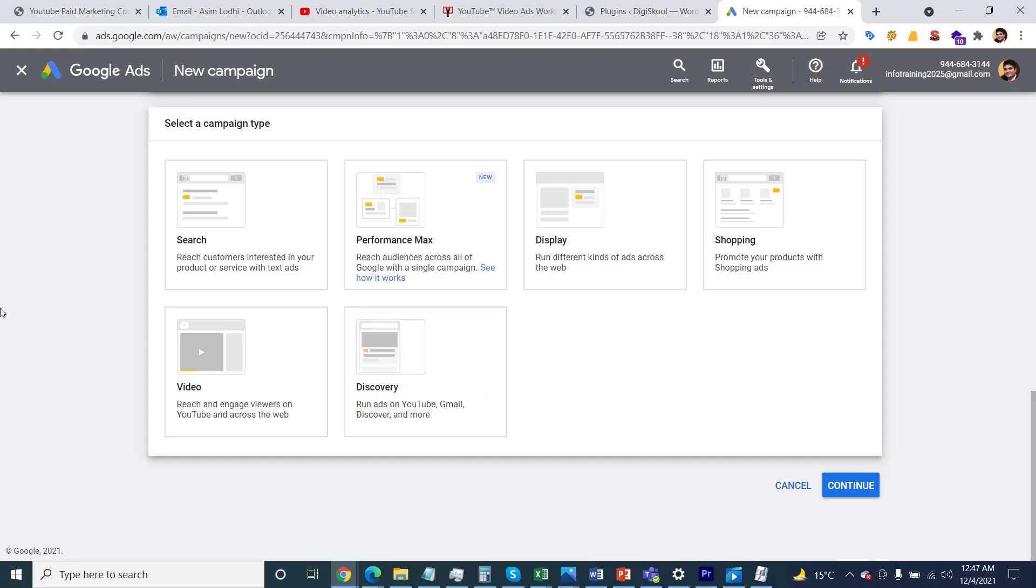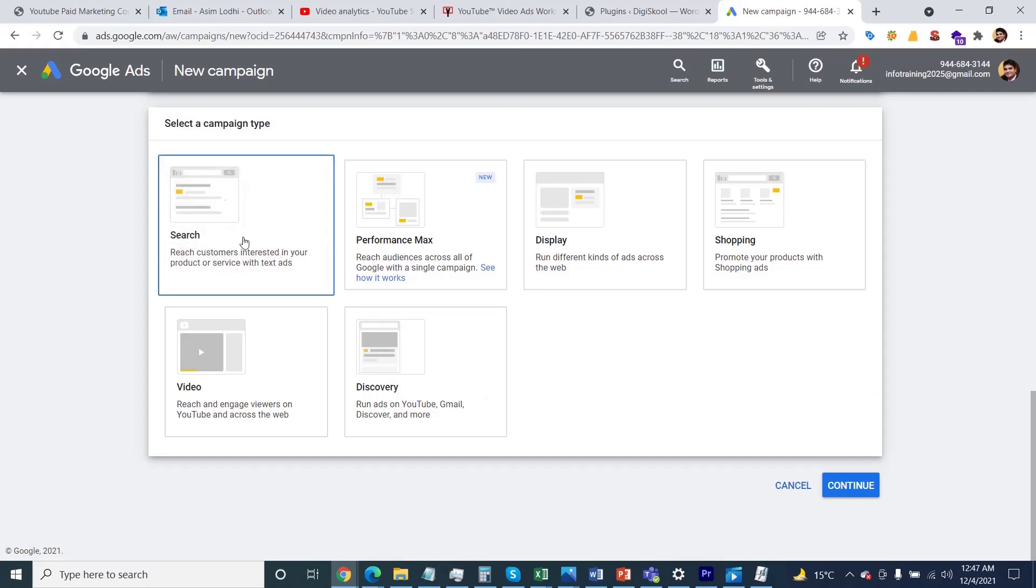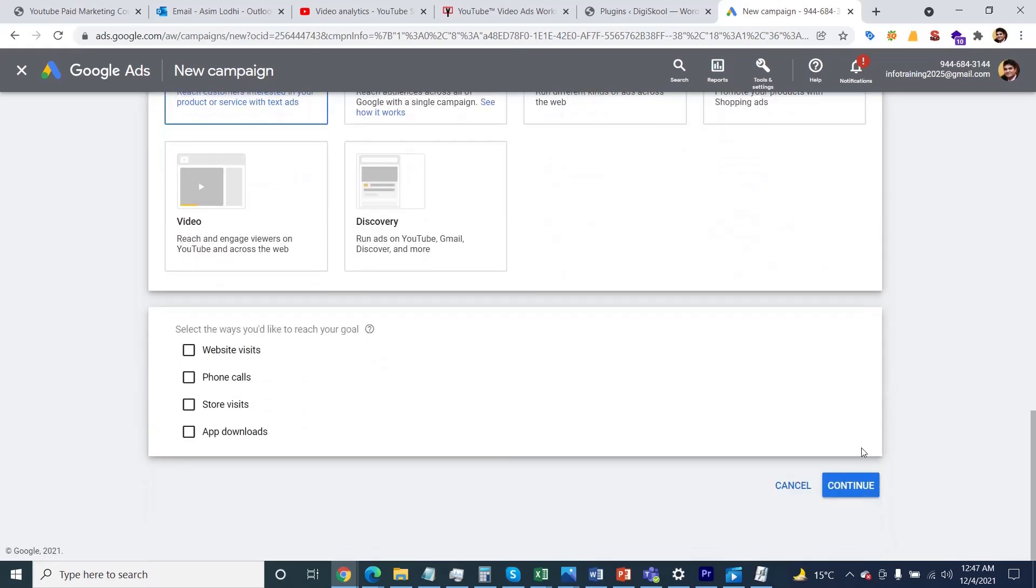This time the format is the search campaign. Click on the search campaigns and then the goals are presenting in front of you - the website visits, phone calls, store visits, or app. Let's say I'm targeting the website visits. You just need to select the website and specify your website URL here.